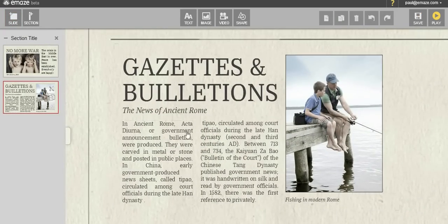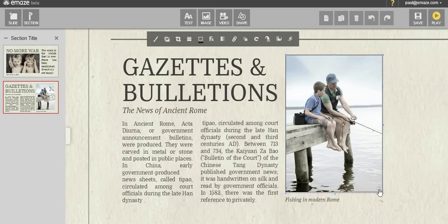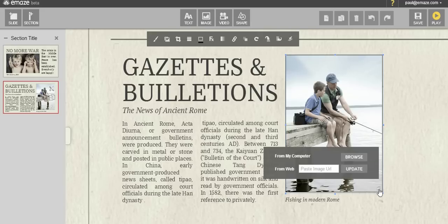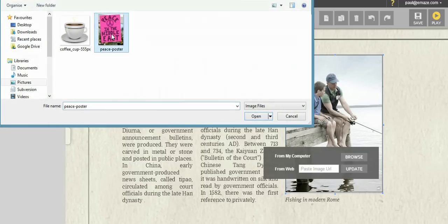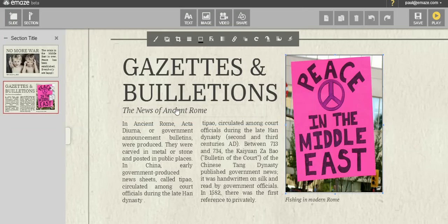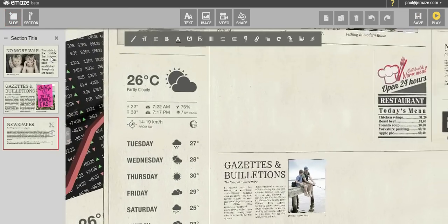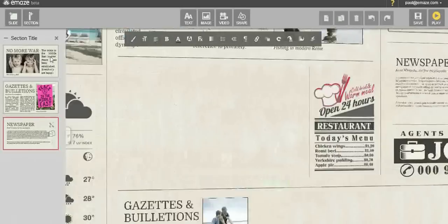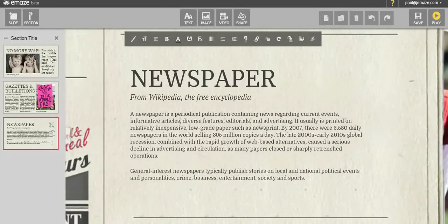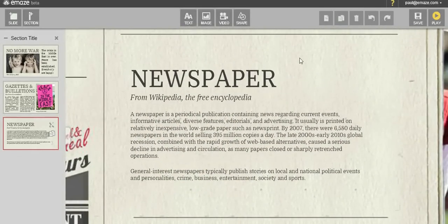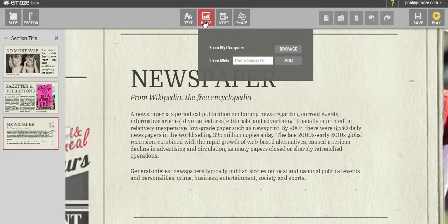You can easily replace the placeholder image with your own by clicking on the replace image icon on the image menu or on the image itself. You may upload an image from your computer or paste an image link from the web.